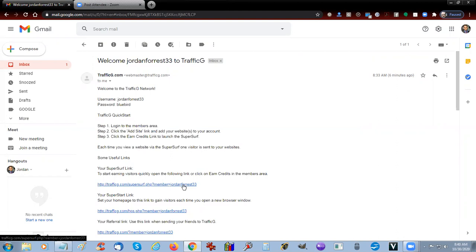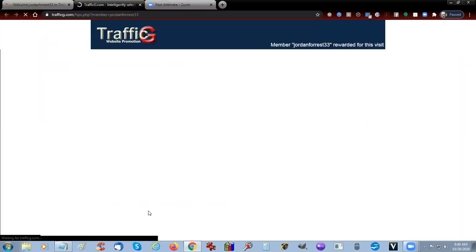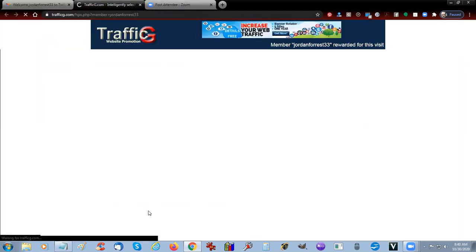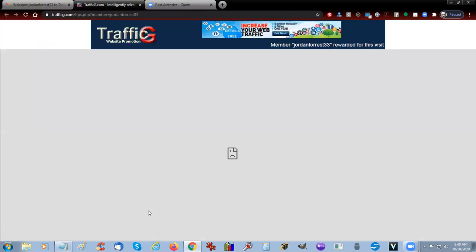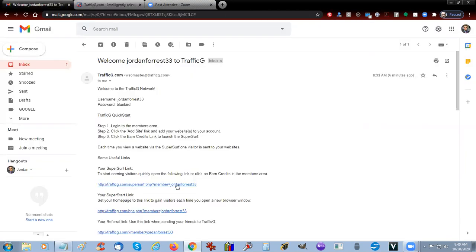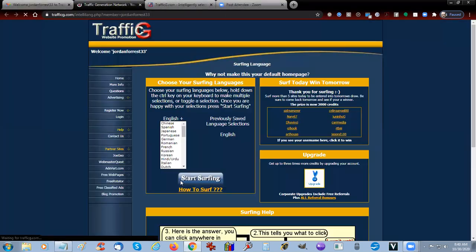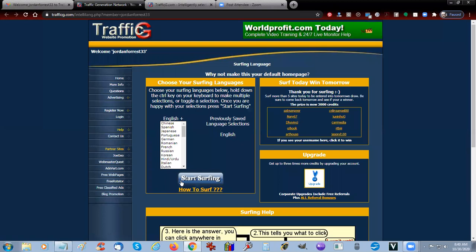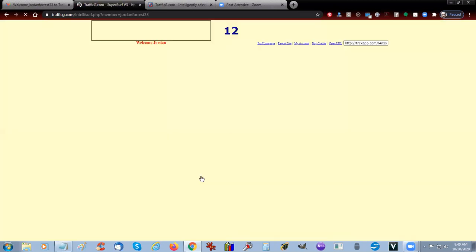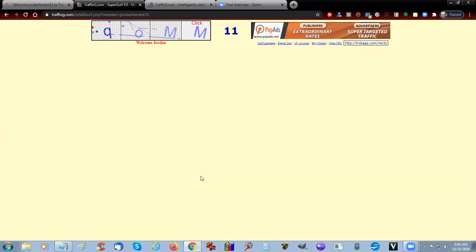Your Super Start link is right here. You click on that, that brings you to the Super Start link. Here is Super Surfer, and then you can just start surfing. It already has you registered in, so you don't even have to log in.